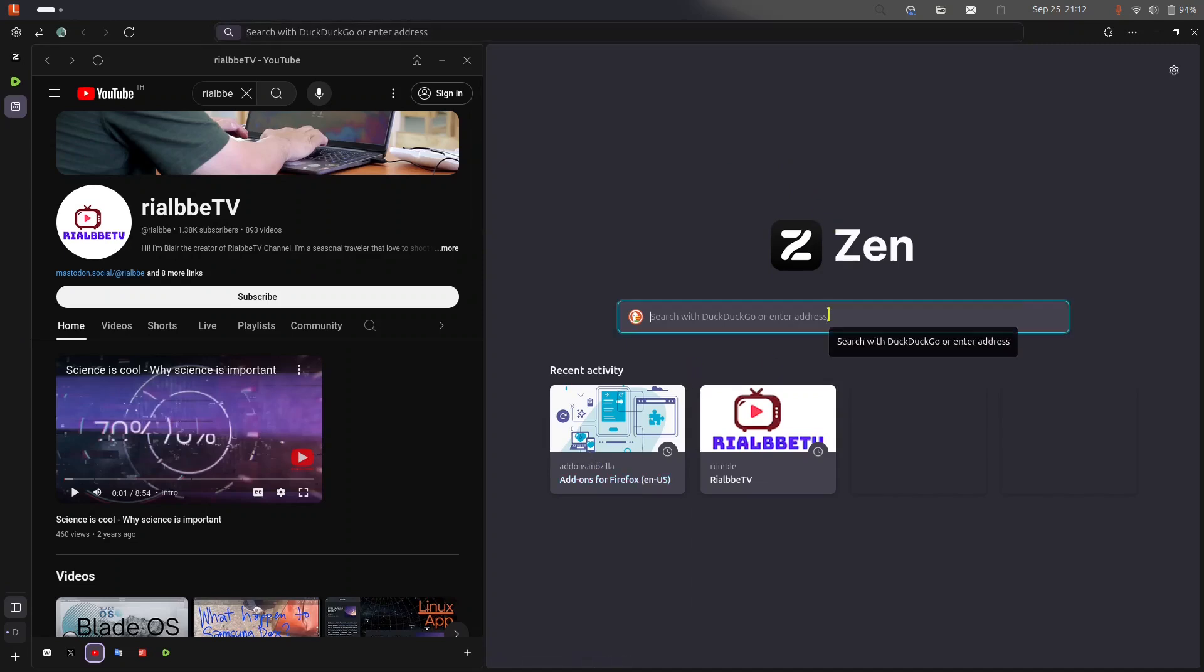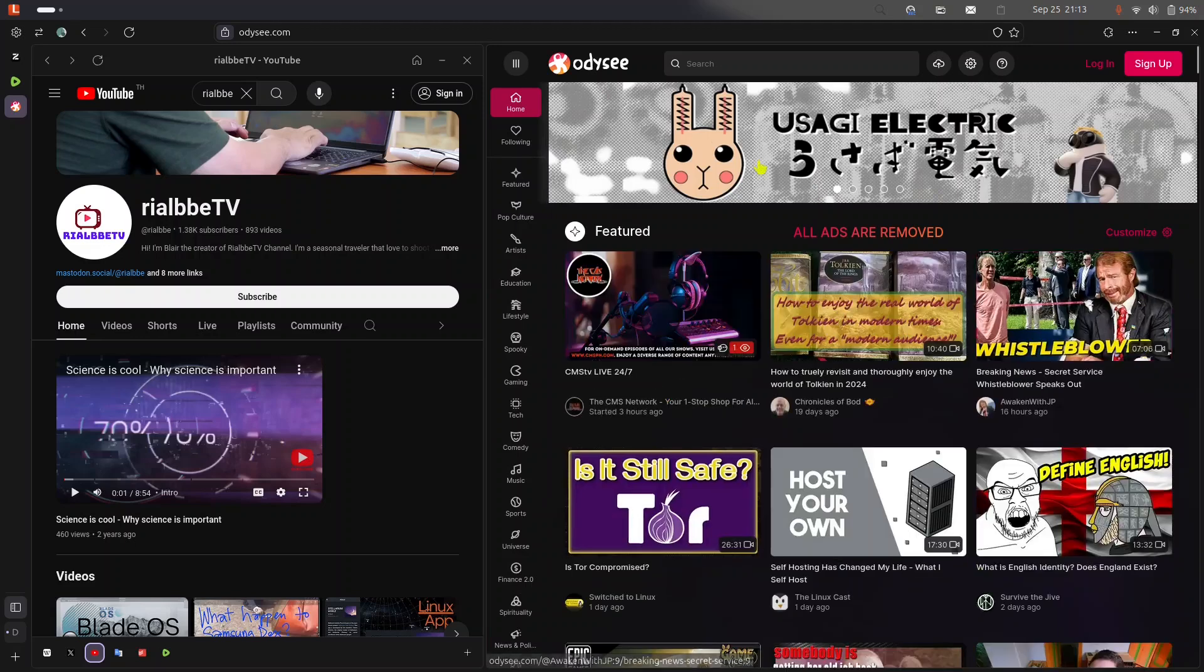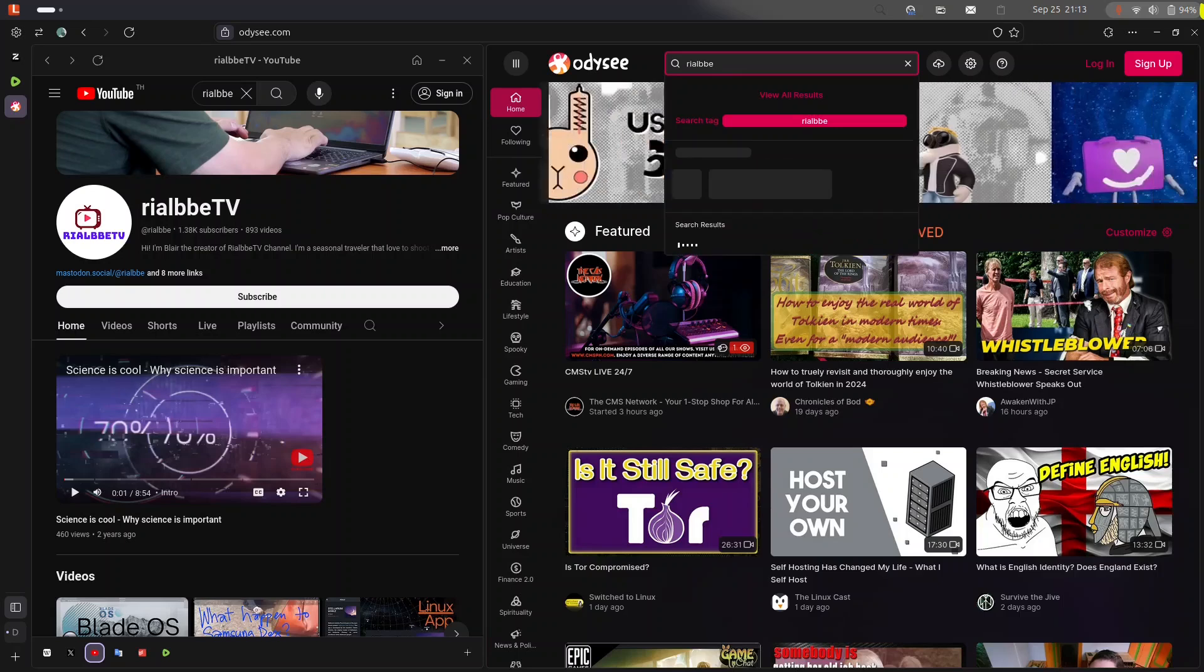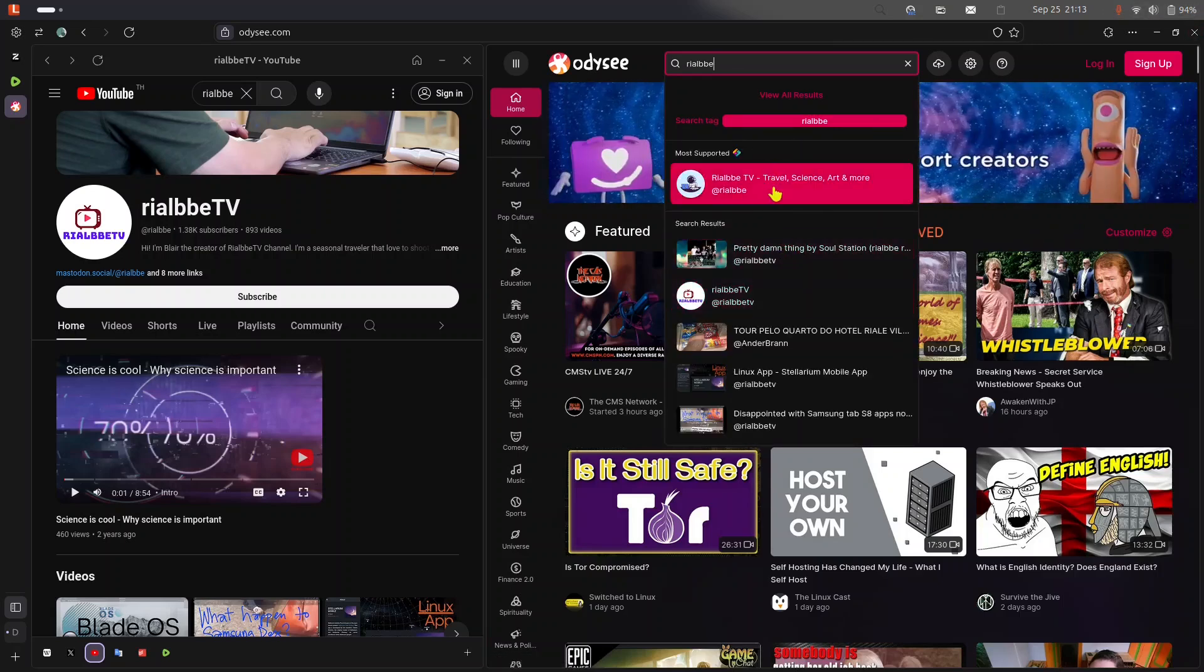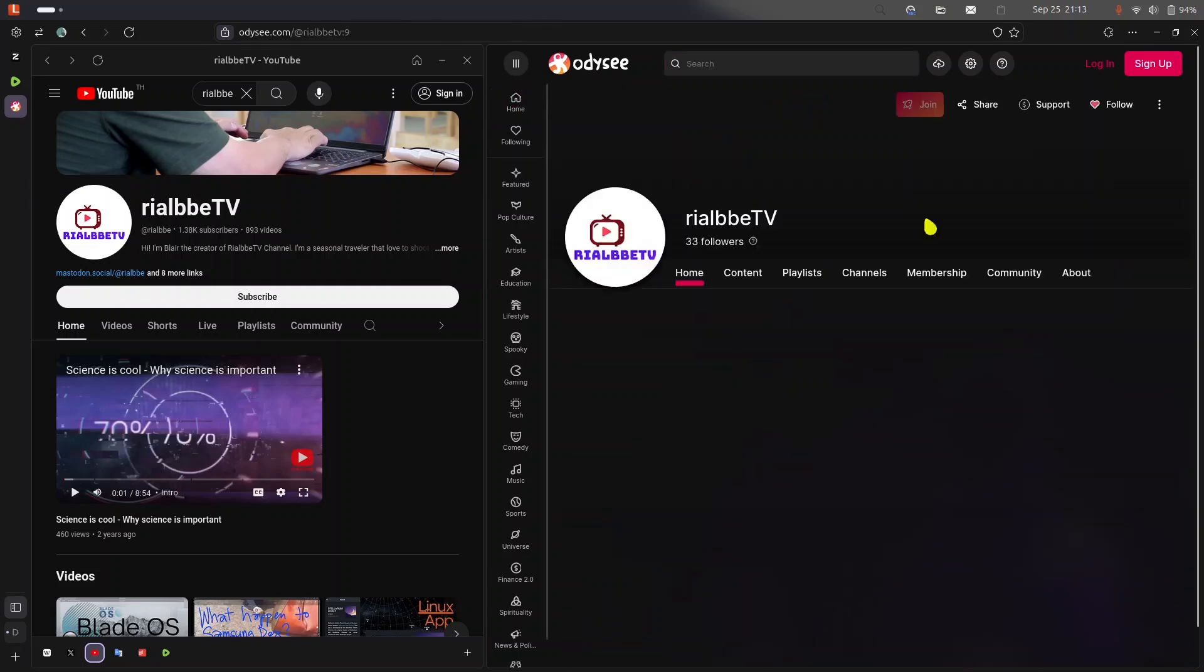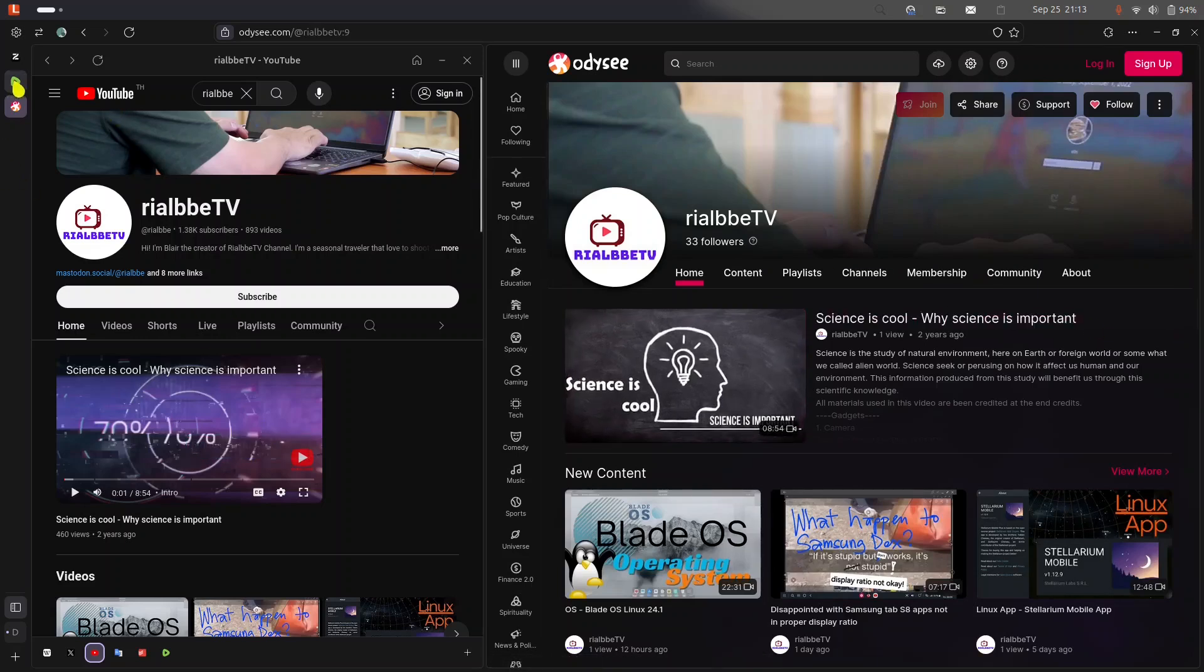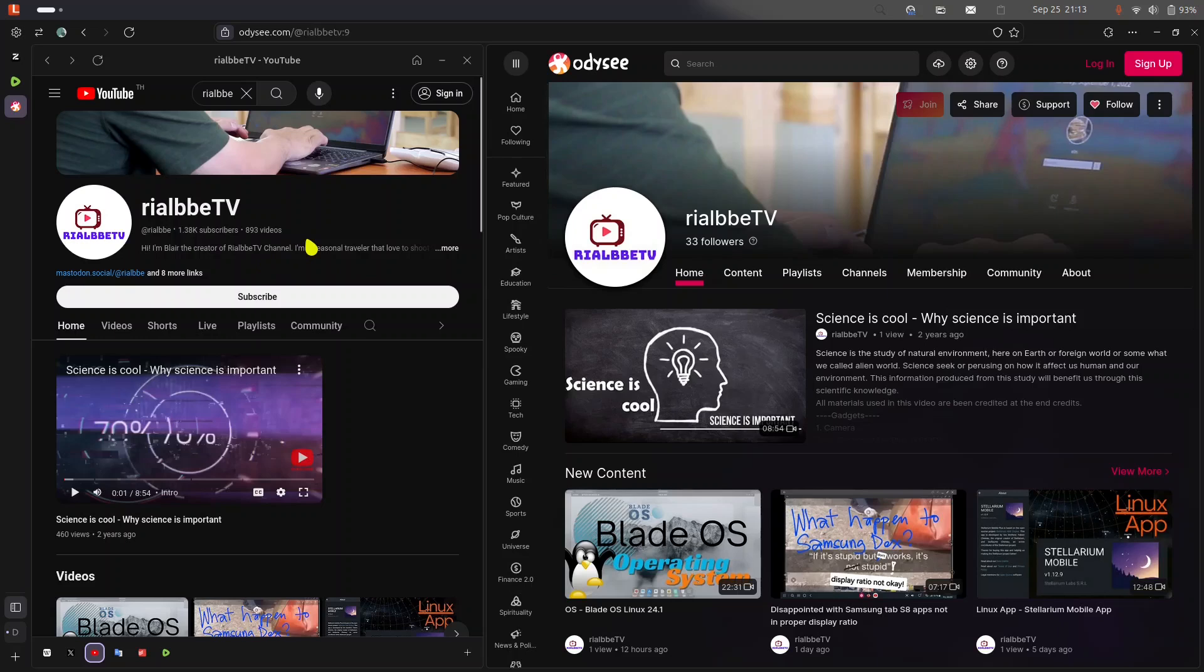You can search for, for example, let's look for Odyssey.com. All right, there you have it, Odyssey. Let's look for my channel again. Of course I'm available. So that is my account and this is the channel itself. Yeah, I have a few followers in Odyssey. Even including my Rumble, which is only 77. In Odyssey I have 33, but in YouTube I have a lot of subscribers and followers.